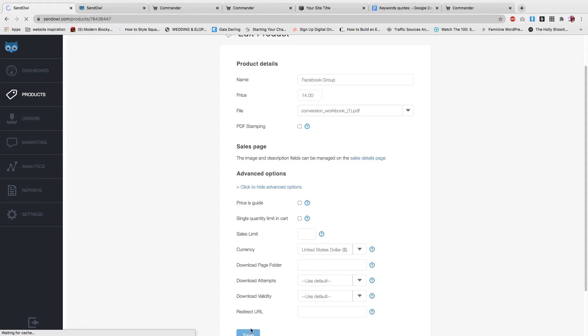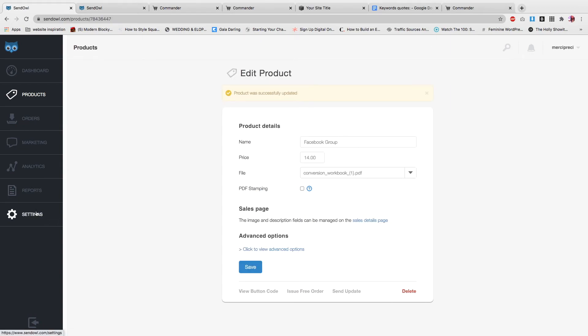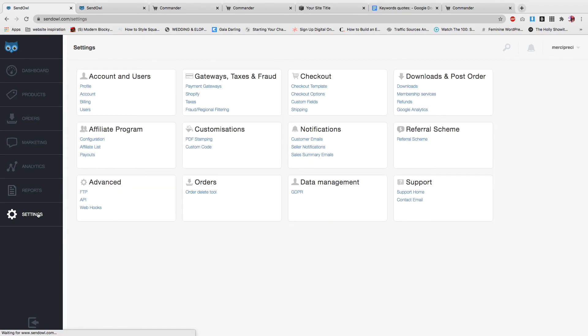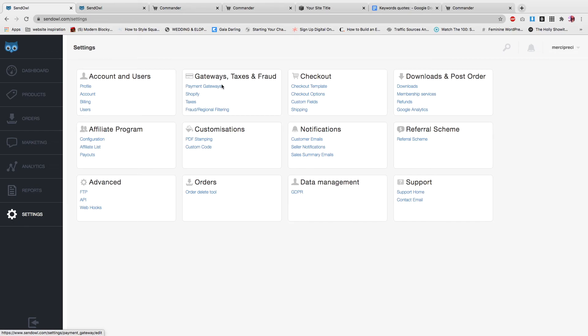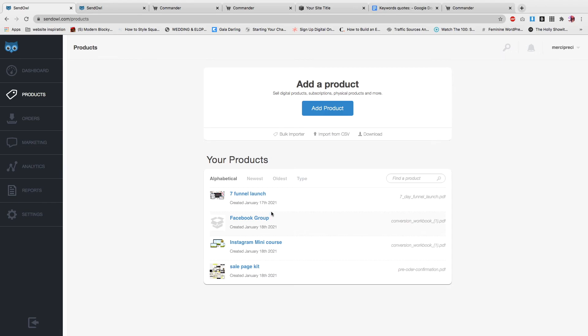Now what you want to do is go back to settings and make sure that you fill the checkout, the payment gateway. I can't click on this thing because it contains my private information, but it's pretty self-explanatory. Just fill this form here.